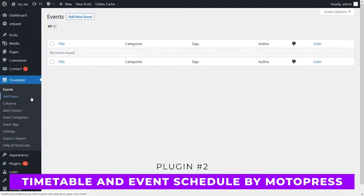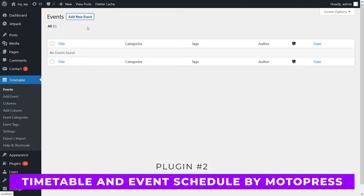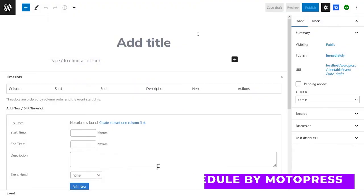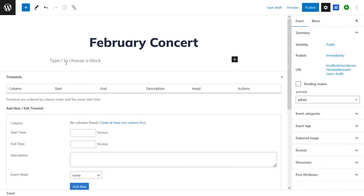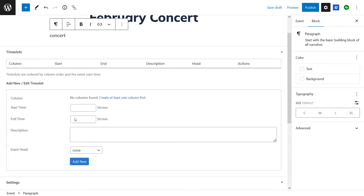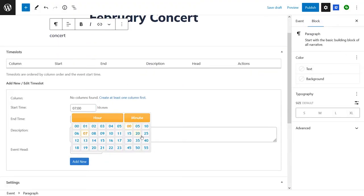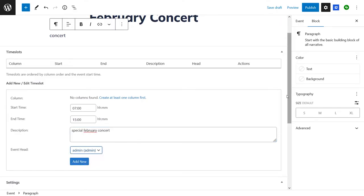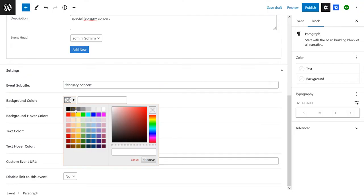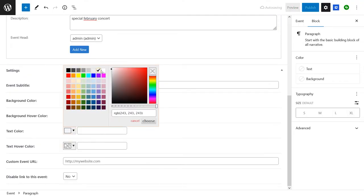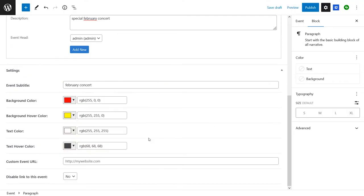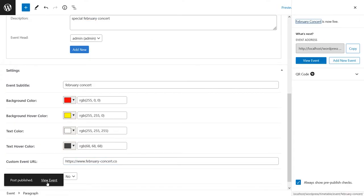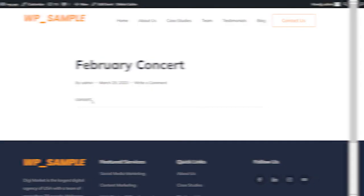Number two, timetable and event schedule by Motopress. When you need to create complex timetables with multiple types of events, this is a fantastic free choice. For example, if you offer multiple types of classes, you could add custom columns to your calendar and use color coding to differentiate each one. Although you can use it to create events calendars, it really shines with daily timetables. To insert a timetable on your website, you can even use shortcodes or blocks.